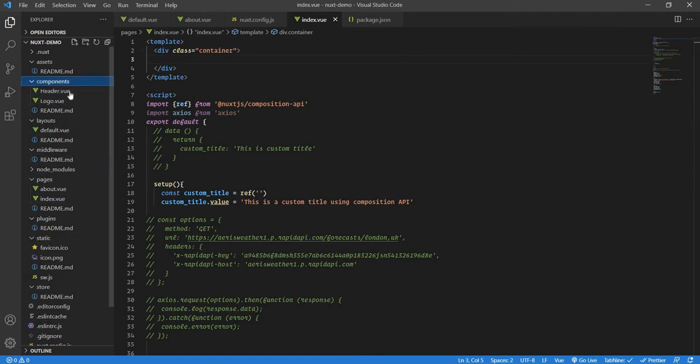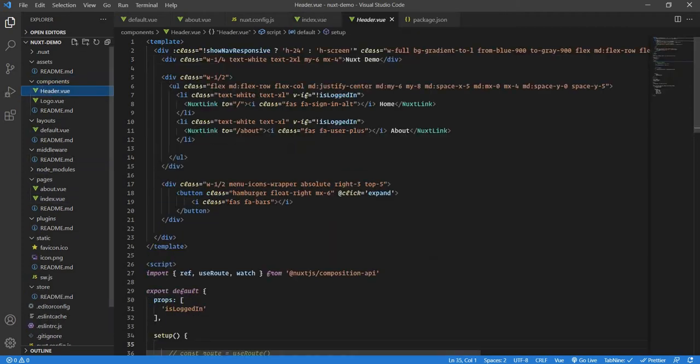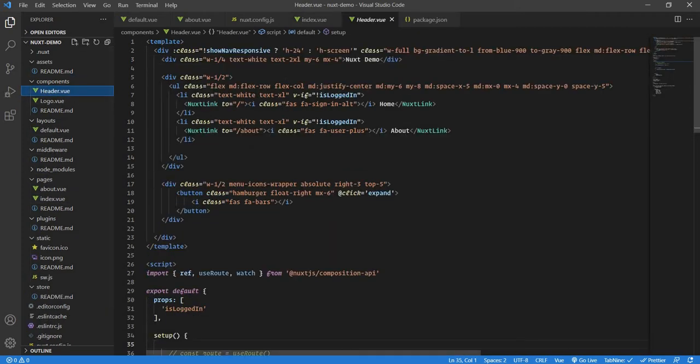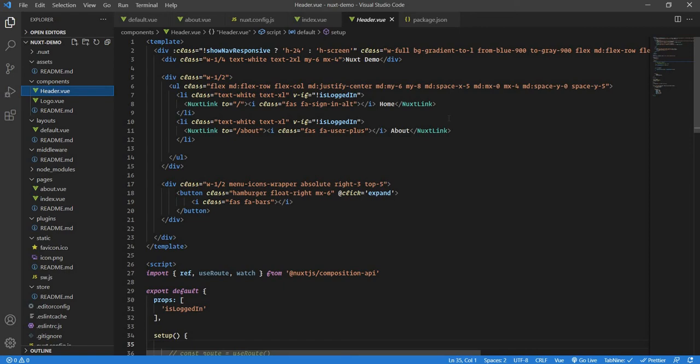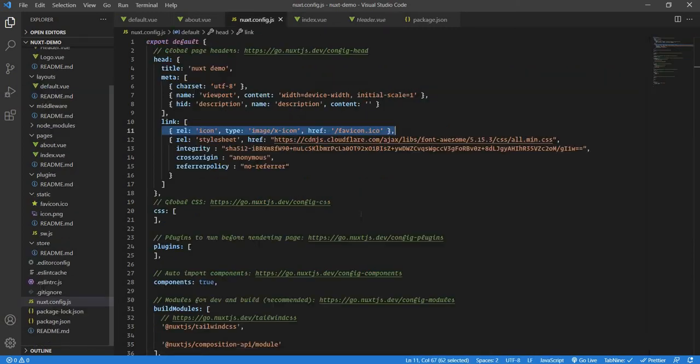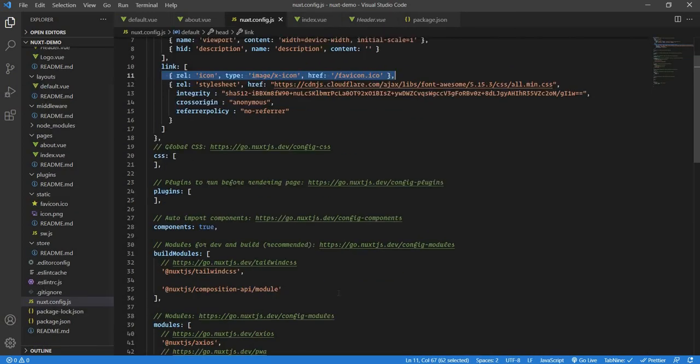I already have created one. This is the navbar and I'll tell you what each code section means, so don't worry. Before we jump to the component, let's go to next config.js.